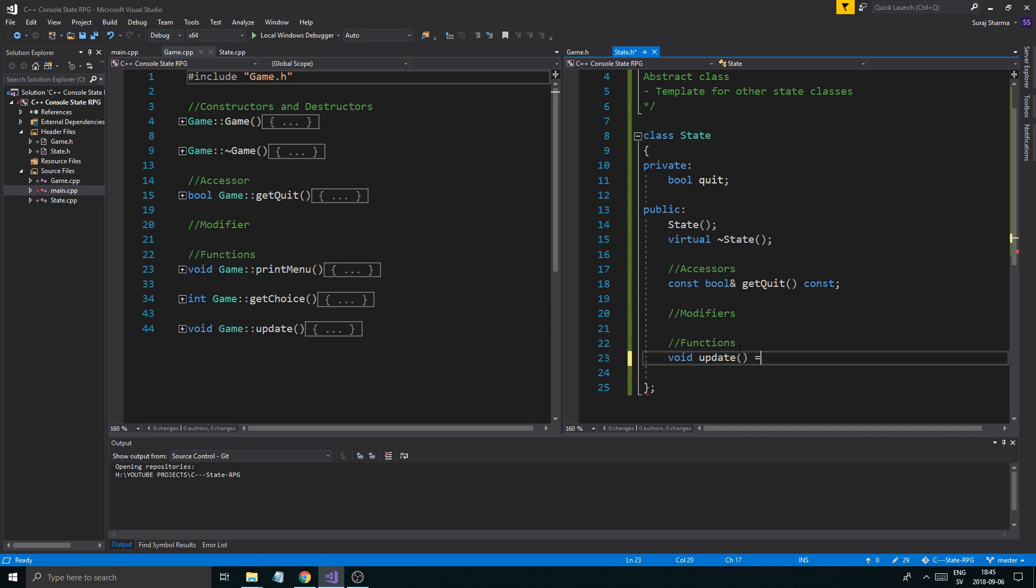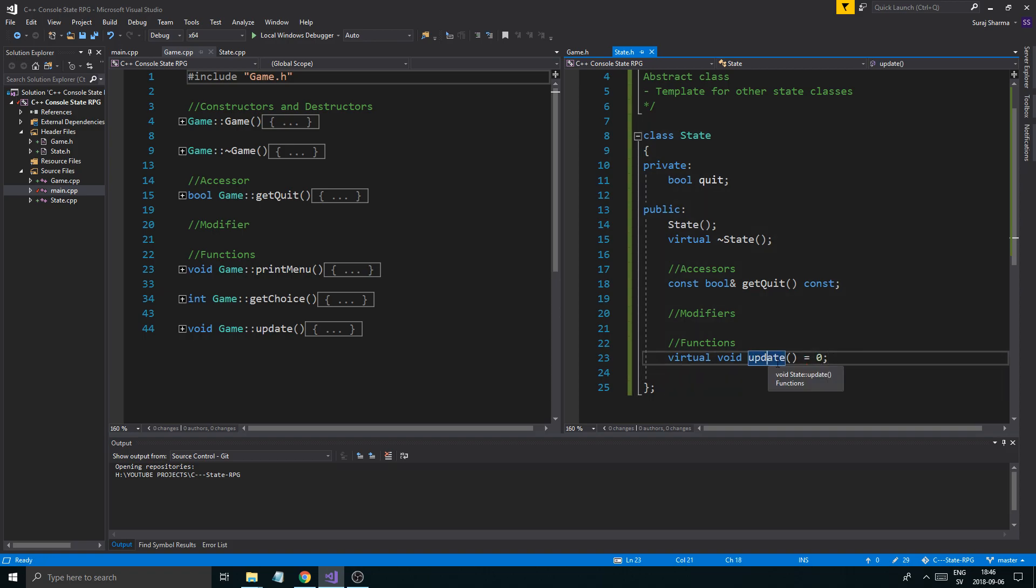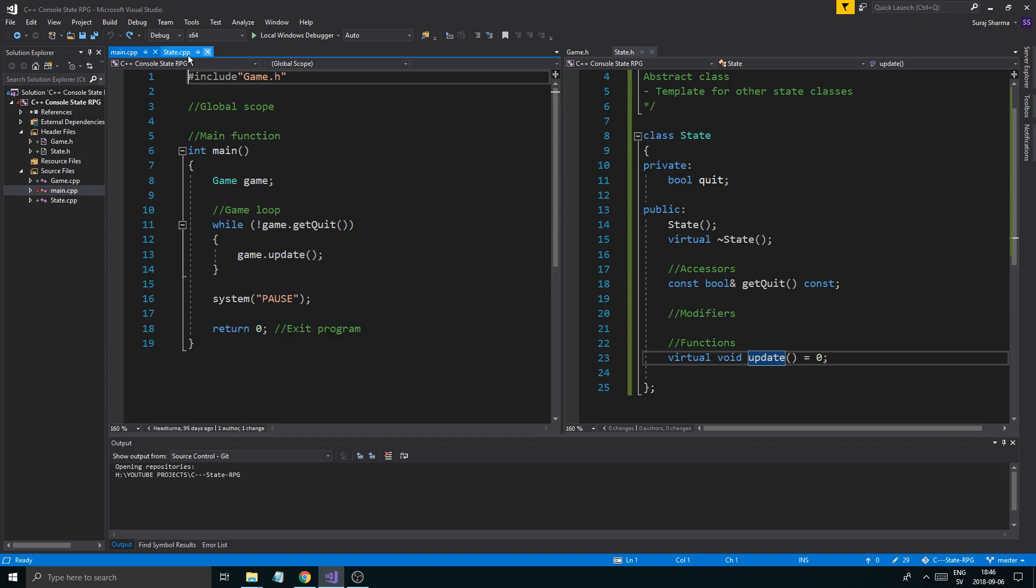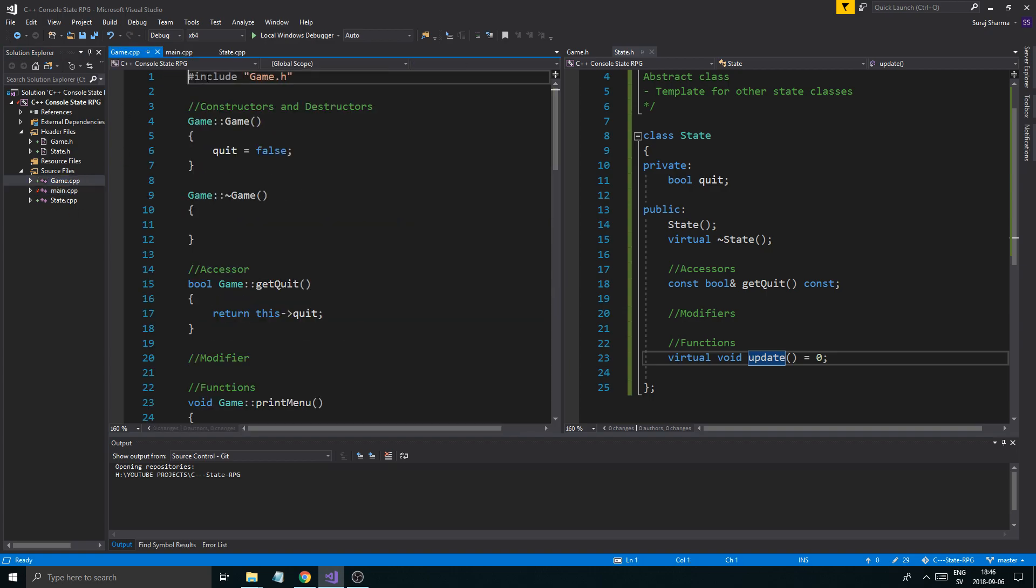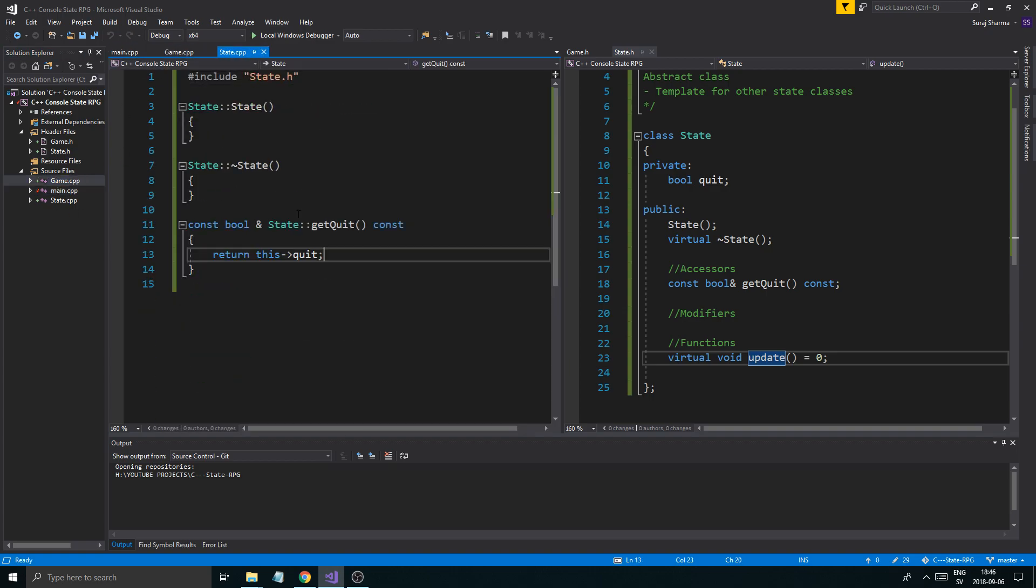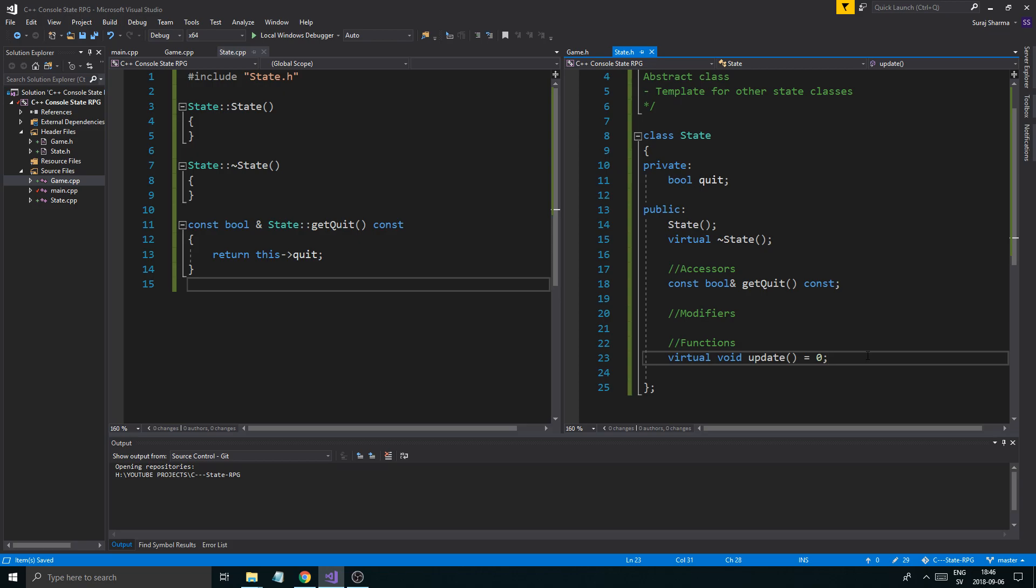It can be any function. It doesn't really matter. And I say equals to zero right there. This function is called a pure virtual function. It has to be virtual as well. This is a pure virtual function. You don't need to define this in state.cpp. You can if you want to, but you don't have to.